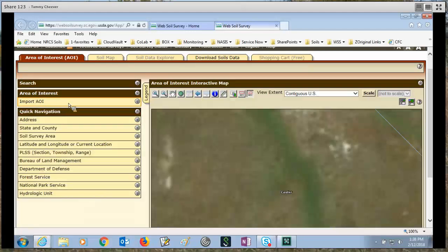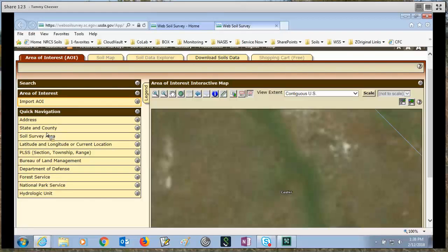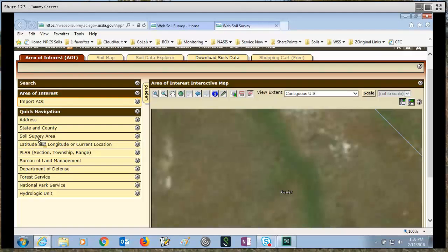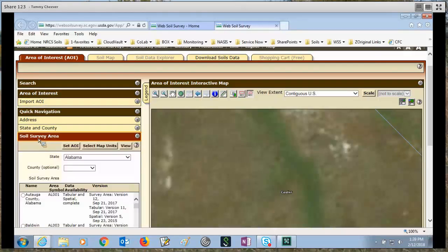Now what we haven't covered is this thing called quick navigation. The first thing I want to talk about, because I've mentioned so many times how you can only have an area of interest less than 100,000 acres, the way to get around that is to use the quick navigation for soil survey area.